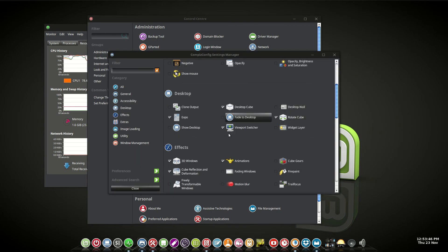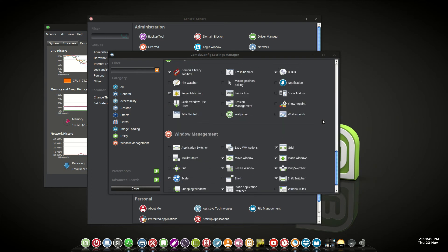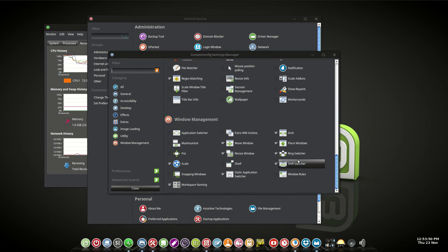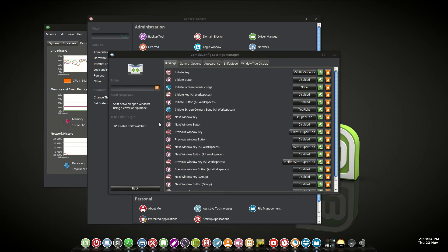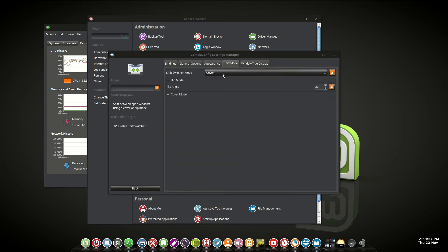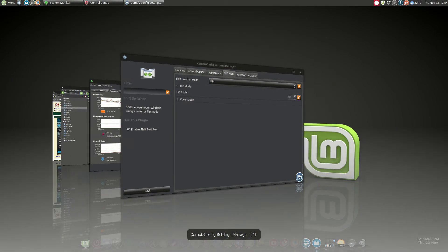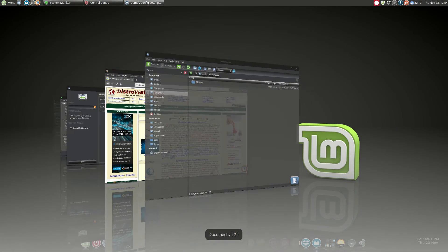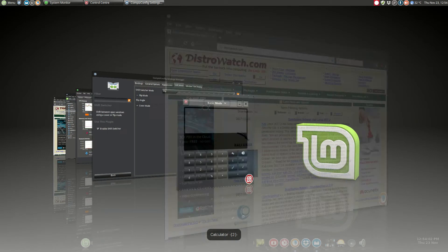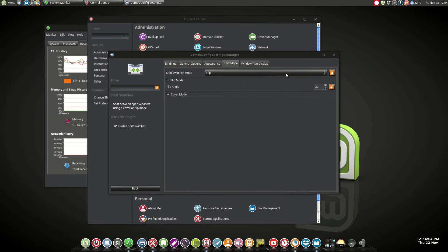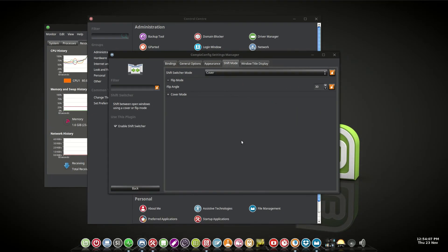Just start there and then you can activate your cube. Activate the ring switcher, the shift switcher, which gives you your cover flow. So I go to shift mode — see, there it's in cover. I change it to flip. Now when I run up into that corner I get this different effect. I quite like this one, so I'll put it back there.